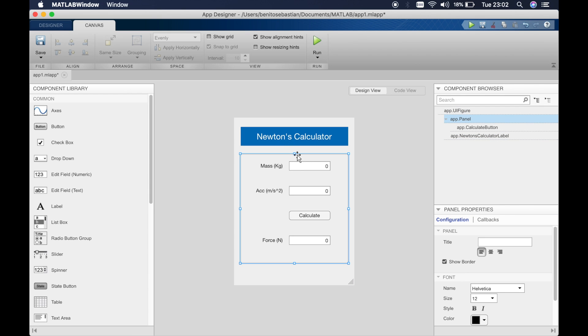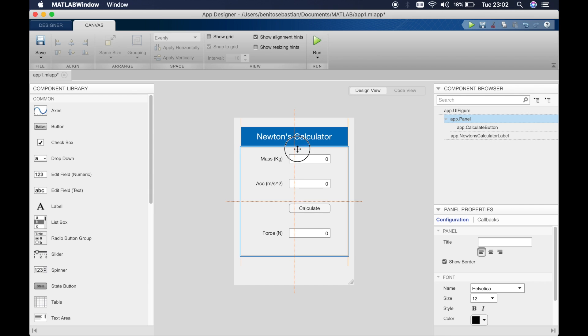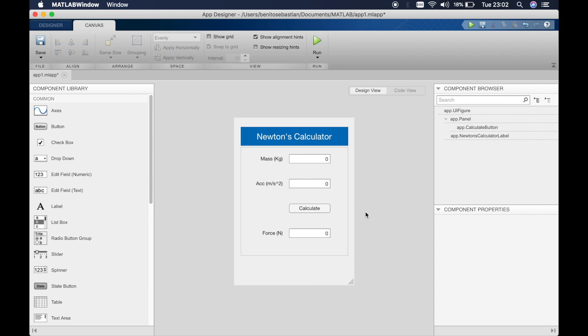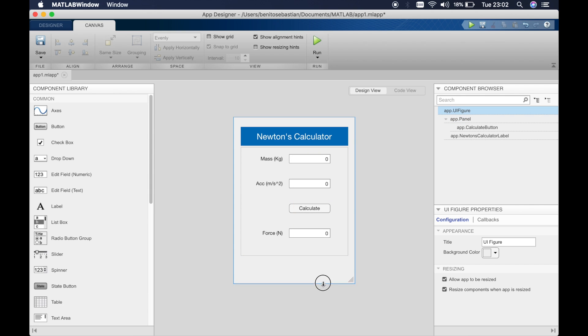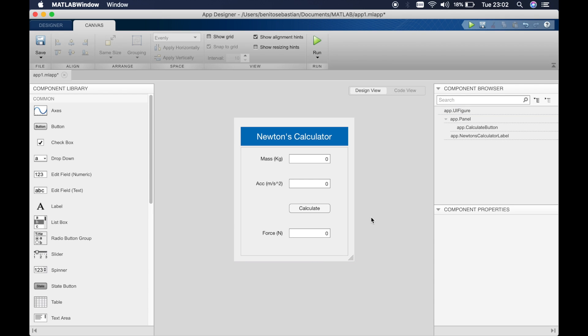We can drag this up and make this a little smaller. Okay, so it's looking a bit nicer now. So now we can go ahead and compile this.